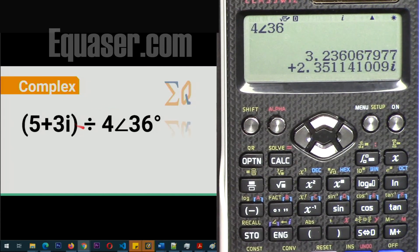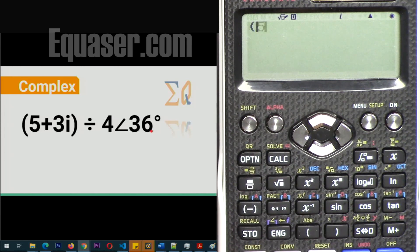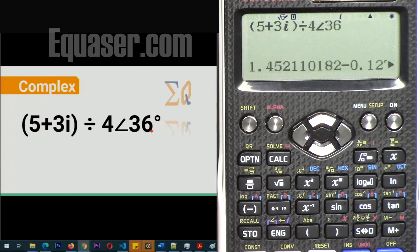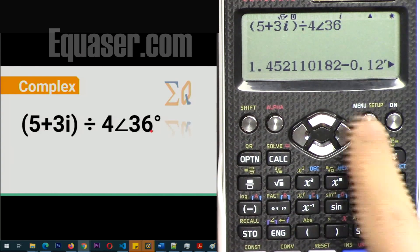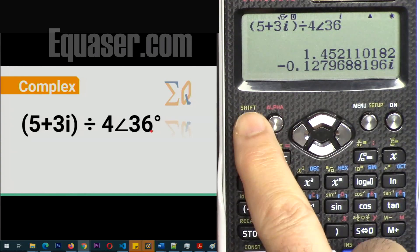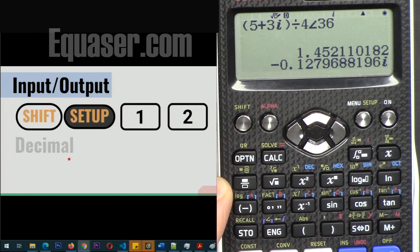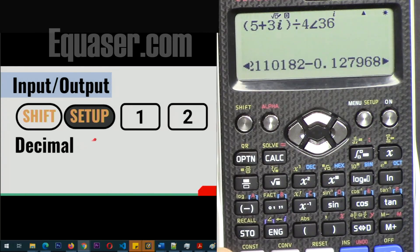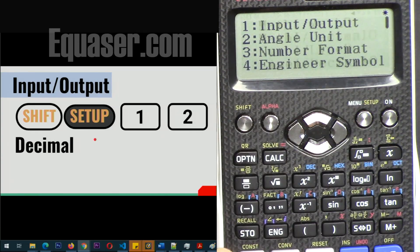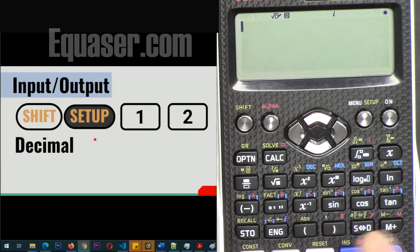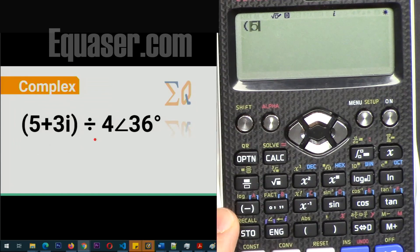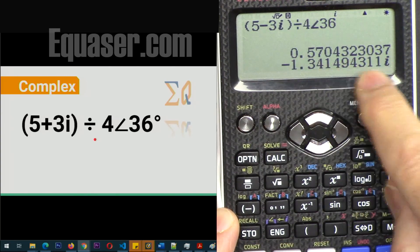We can mix rectangular and polar formats in the same calculation. For example, enter 5 plus 3i divided by 4 angle 36. The result is displayed based on the format you selected. Press S↔D to toggle. You can also go to Shift, Setup, 1, then 2 to switch to decimal display mode — in that case, entering 5 plus 3i divided by 4 angle 36 will immediately show the real and imaginary values without needing to press S↔D.